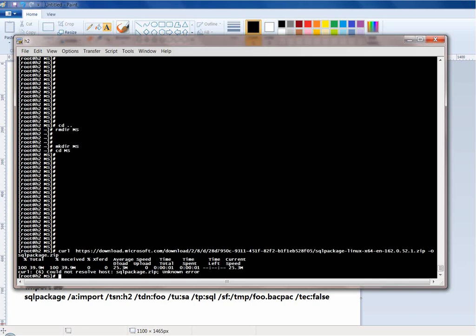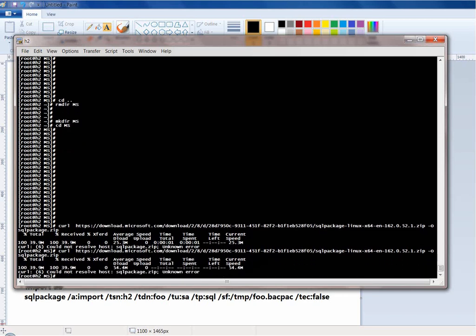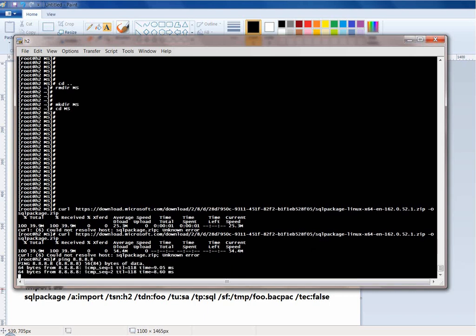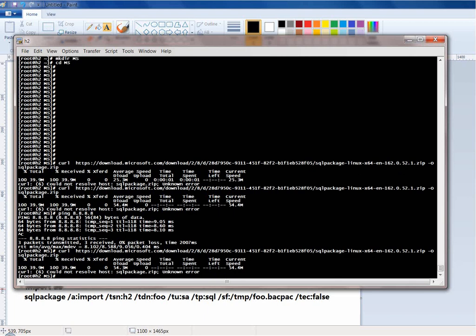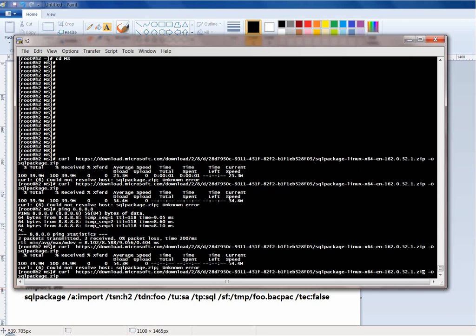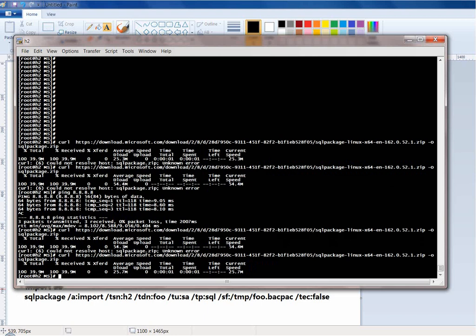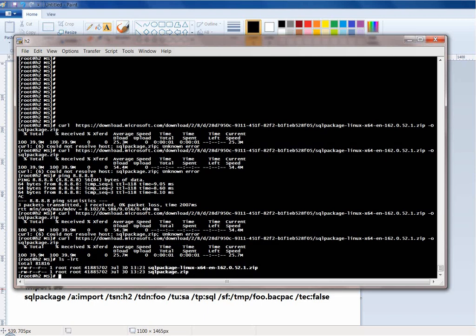I got an 'unknown error — cannot resolve host.' Let me try again. I had a typo — it should be lowercase '-o' not uppercase '-O'. All right, it downloaded successfully.